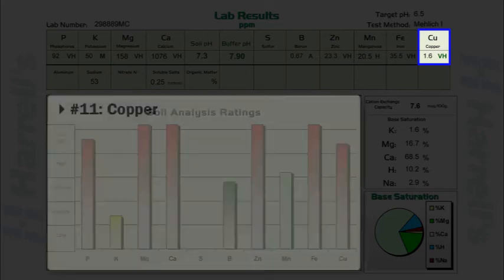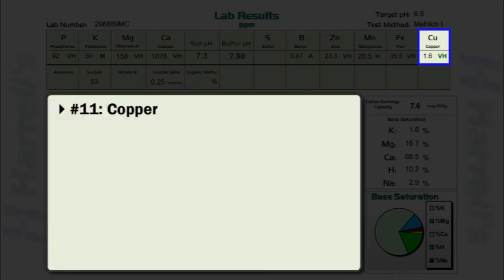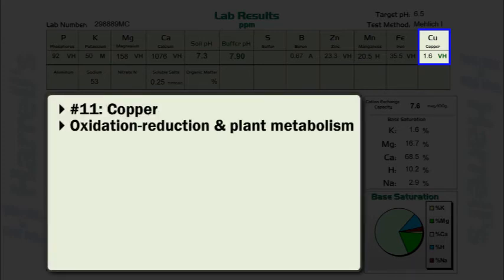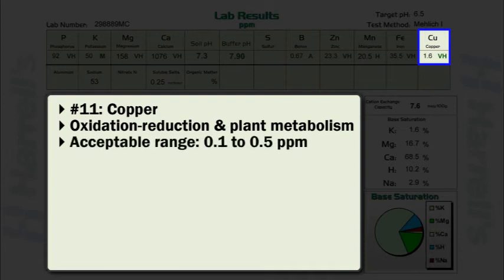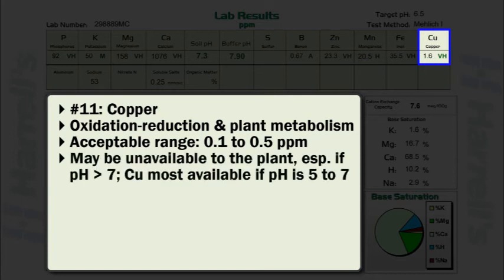Copper plays an important role as a constituent of oxidation reduction enzymes and as a catalyst in plant metabolism. In general, the acceptable soil test range for copper is 0.1 to 0.5 parts per million. It should be noted, however, that direct correlations regarding soil test copper content and plant responses have not been clearly established. So while many soils may contain large quantities of copper, the possibility for copper to be unavailable exists, especially if the soil pH is greater than 7.